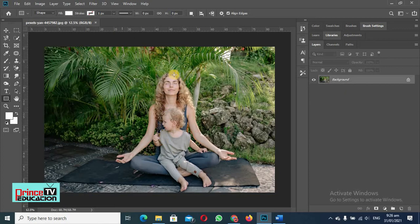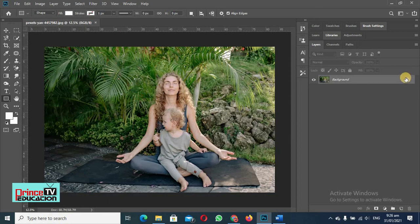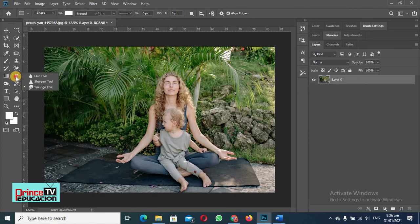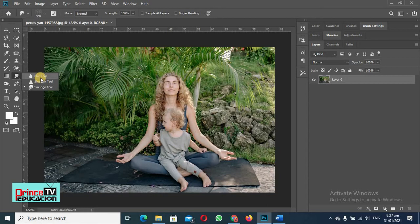So this will be used similarly like a brush. First of all, I will unlock my layer, then I will go to sharpen and blur tool. This is blur tool, this is sharpen tool, and this is smudge tool. I will tell you smudge tool later on, but today I will be telling you about blur tool and sharpen tool.